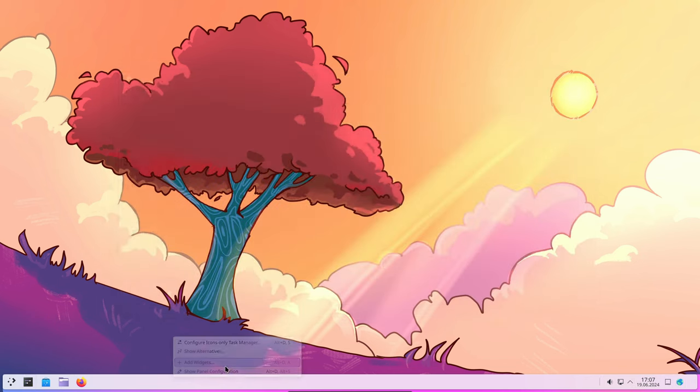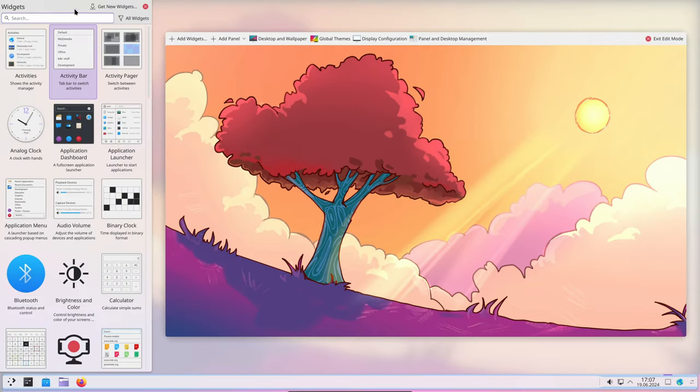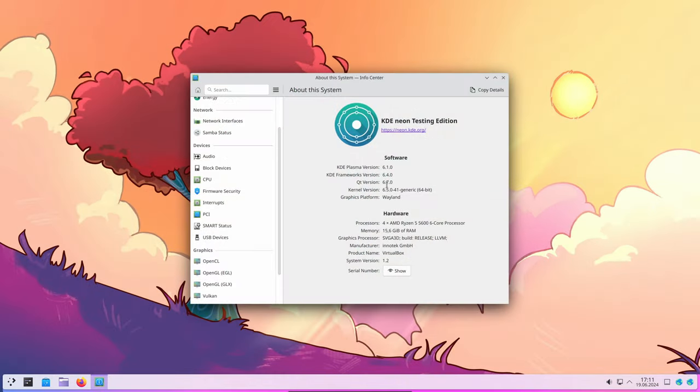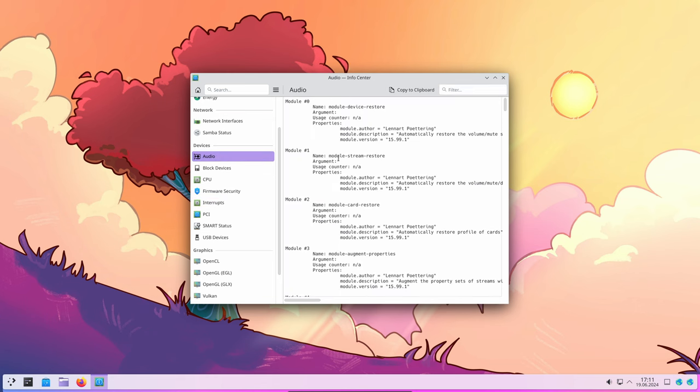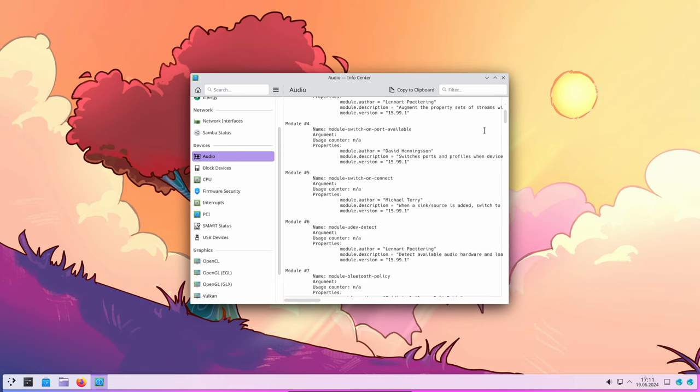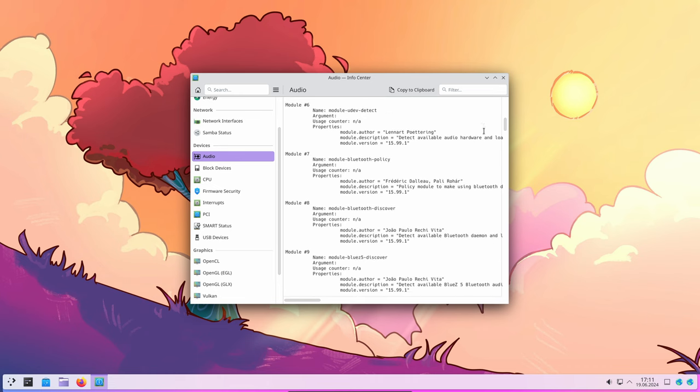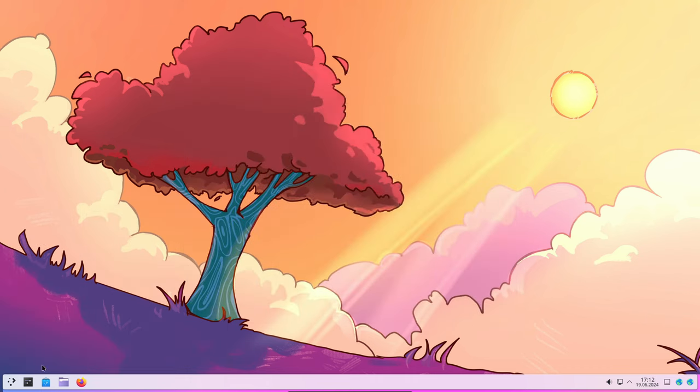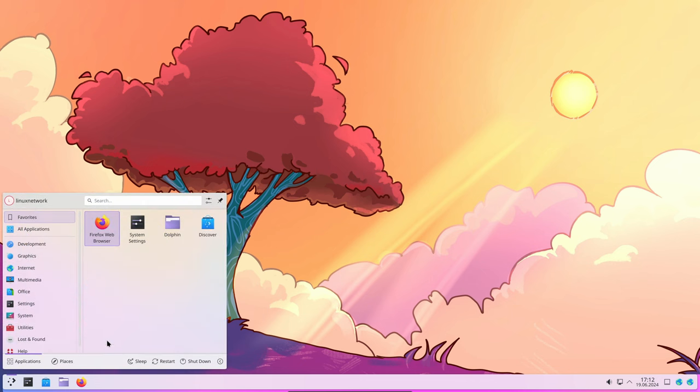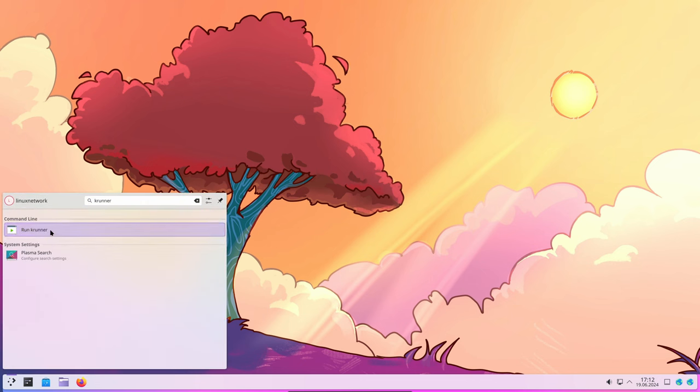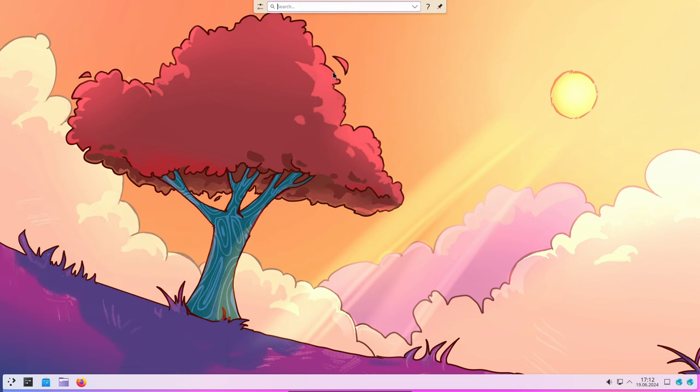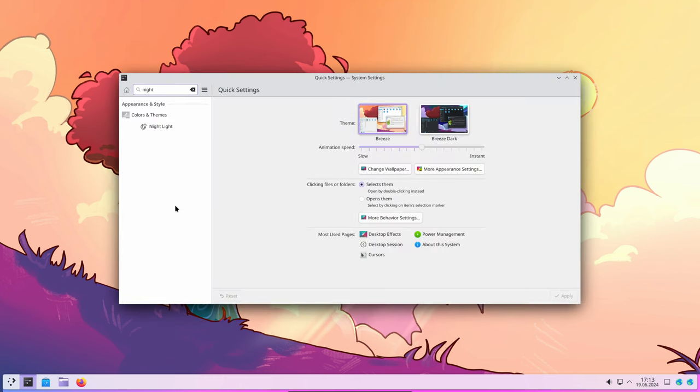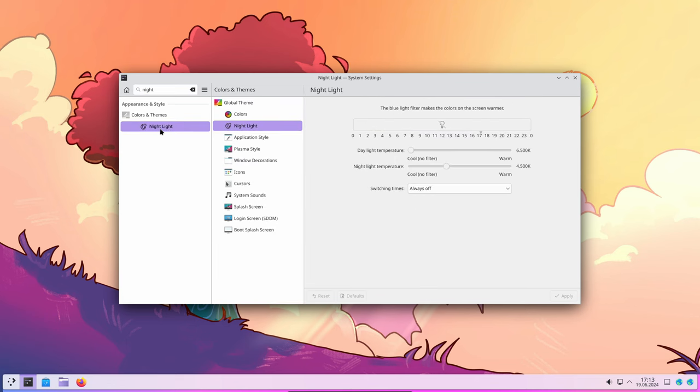The navigation bar of the web browser widget can now be hidden, providing a cleaner look and more screen space for content. Technical audio information is now displayed in the info center, providing more detailed insights into the system's audio setup. KRunner's search results now prioritize system settings pages, making it easier to find and adjust system configurations. The Night Light feature, which reduces blue light to ease eye strain, has received improvements for better functionality.